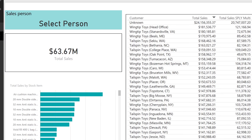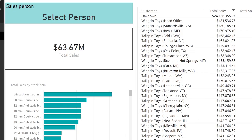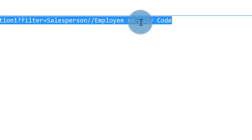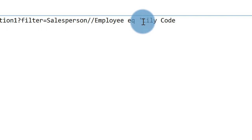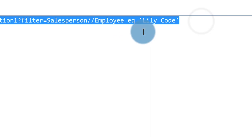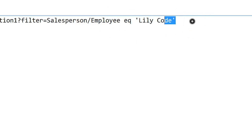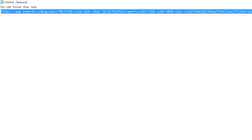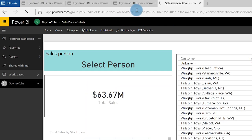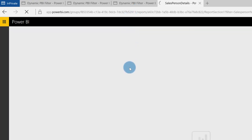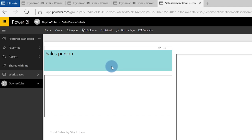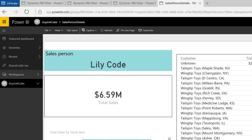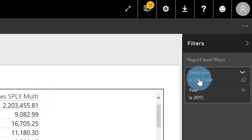So why didn't it work? I actually called Adam about this last week. Make sure you have single ticks around the value, and you don't need the two forward slashes right there. So grab it again, test it one more time, paste it in — and now it should completely work. You can see Lily Code is selected. If we open up the filter, you can see employee is Lily Code.